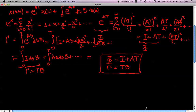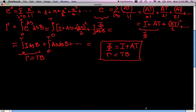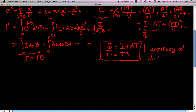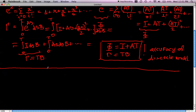We see that we have lost many terms in this approximate way of expressing phi and gamma, and this might impact the accuracy of the discrete model. Let us therefore look for the exact calculation of phi and gamma.